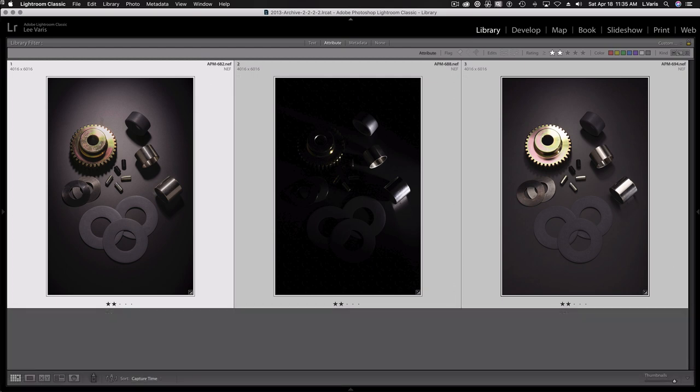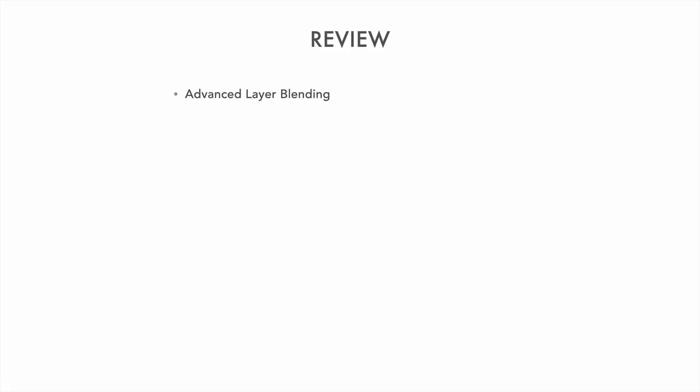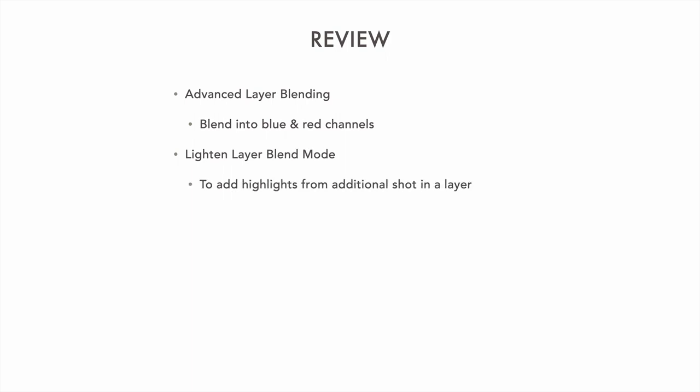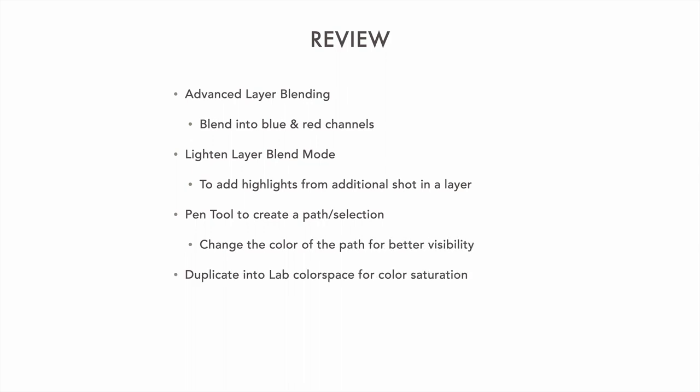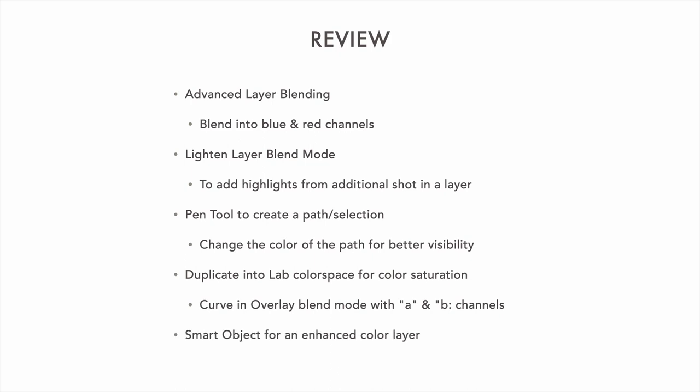So again, beauty of the blending options. Let's look at a review here. So we saw how to use advanced blending options to blend into the blue and red channels selectively. We used the lighten blend mode to add highlights from another shot without needing a layer mask. We used the pen tool to create a path and a selection, and we saw how to change the color of the path for better visibility. We duplicated the document and converted that into LAB so that we could add saturation by putting a flat curve adjustment layer into overlay blend mode and blending into just the A and B channels. Finally, we turned those LAB layers into a smart object that we dragged back into the RGB document for enhanced color.